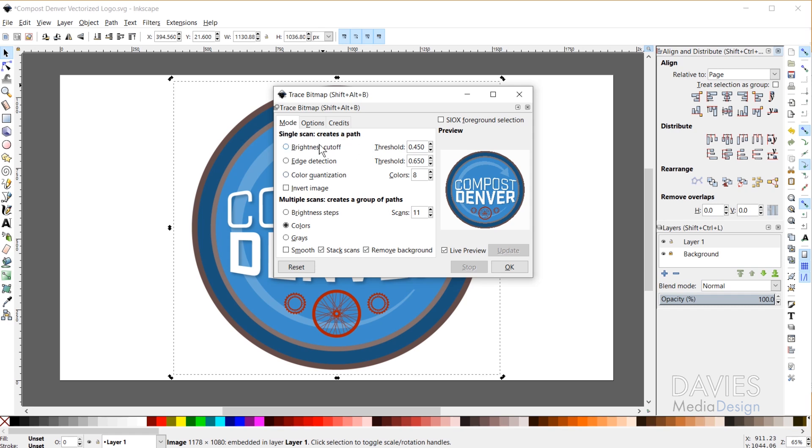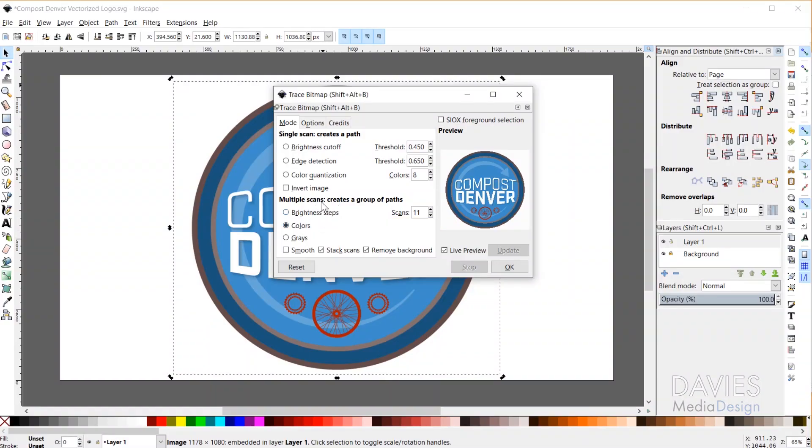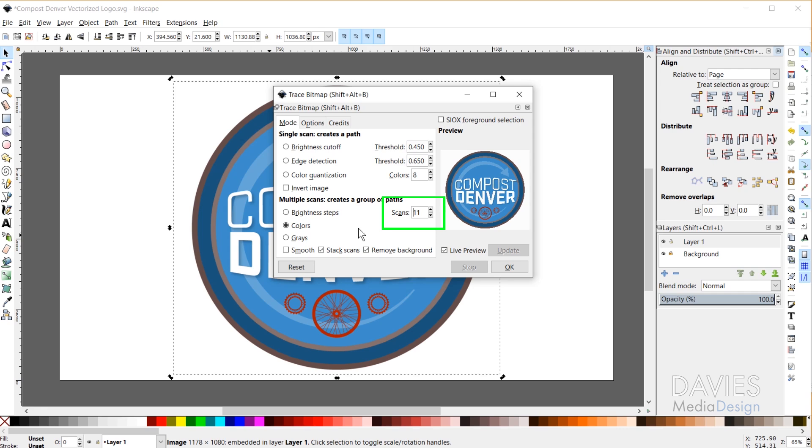In the dialog you have Single Scan, which has three options, and Multiple Scans, which has three other options. Since I have a full color image and I want to make sure all the original colors are kept when I convert to a vector drawing, I'm going to go with Multiple Scans, which creates a group of paths. What this means is that we're going to be scanning the image multiple times and each scan creates a path. If I scan it 11 times it creates 11 different paths, stacks them all on top of one another to create a composite vector drawing, and all those stacked paths are grouped together — so the final result is a group of multiple paths.